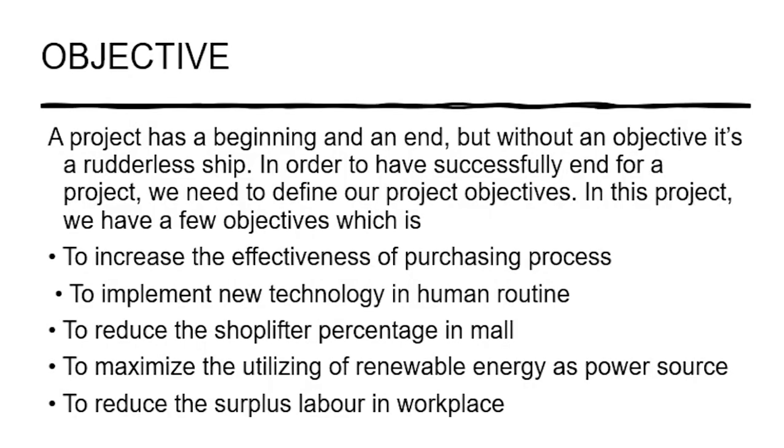We are going to proceed to our next presentation which is objective. An objective is a project that has a beginning and an end but without an objective it is a rudderless ship. In order to have a successful end for a project we need to define our project objective. In this project we have a few objectives: first to increase the effectiveness of purchasing process, second to implement new technology in human routine, next to reduce the shoplifting percentage in a mall, after that to maximize the utilizing of renewable energy as a power source, lastly is to reduce surplus labor in the workplace.